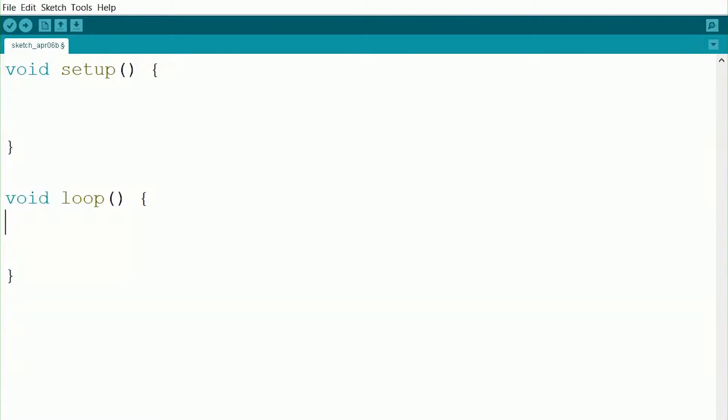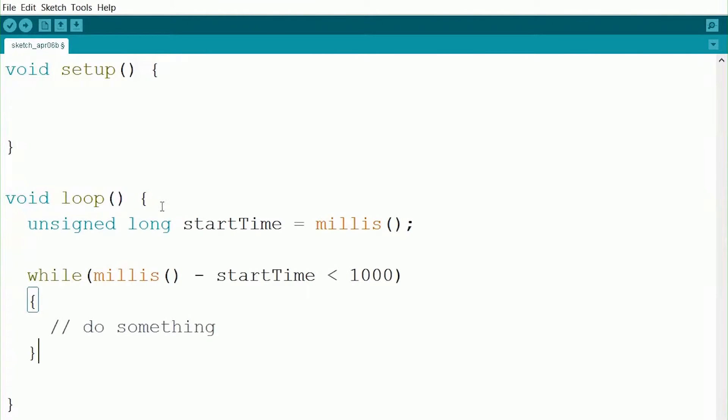Alright, so now we're going to learn how to use timers. Let's say our first example of when you use timers is let's say we want to repeat part of our code for a certain amount of time. So doing that would look something like this.